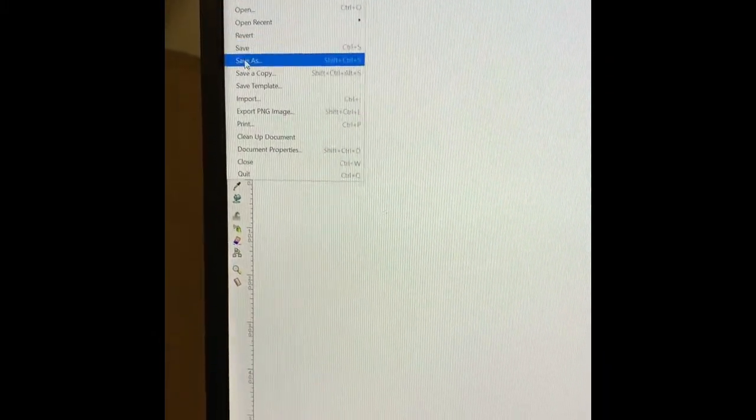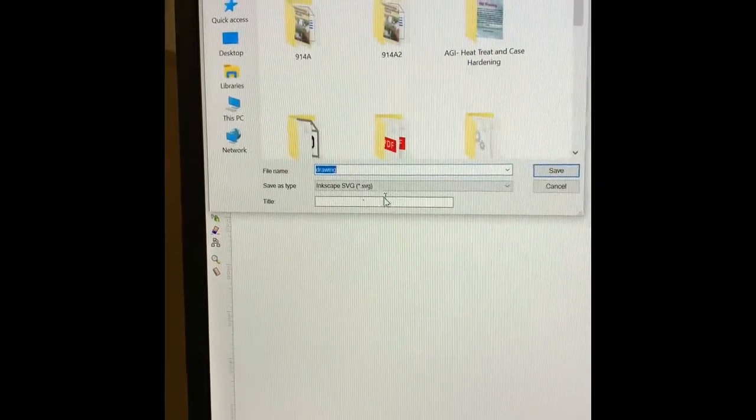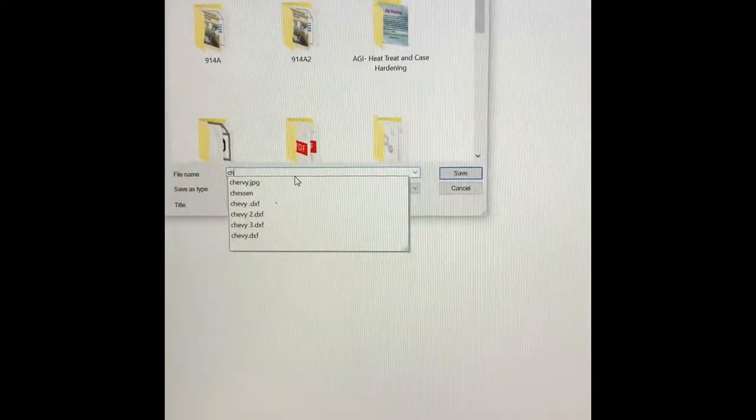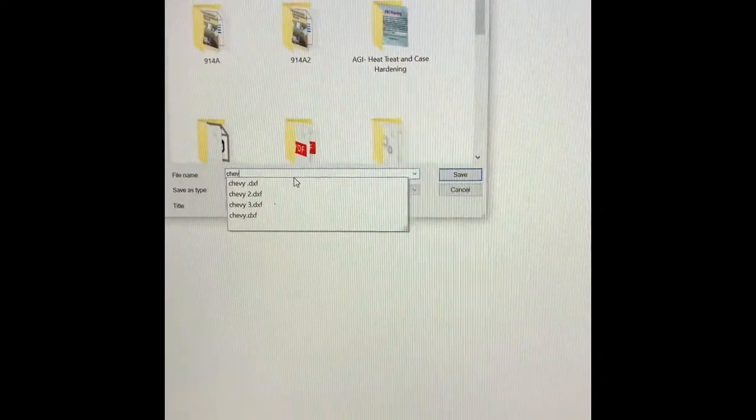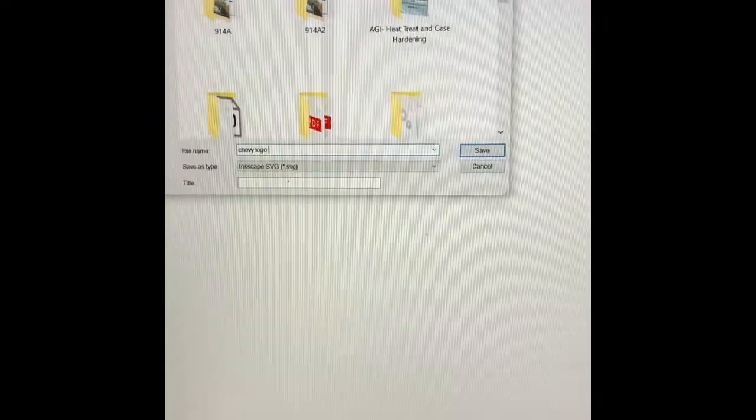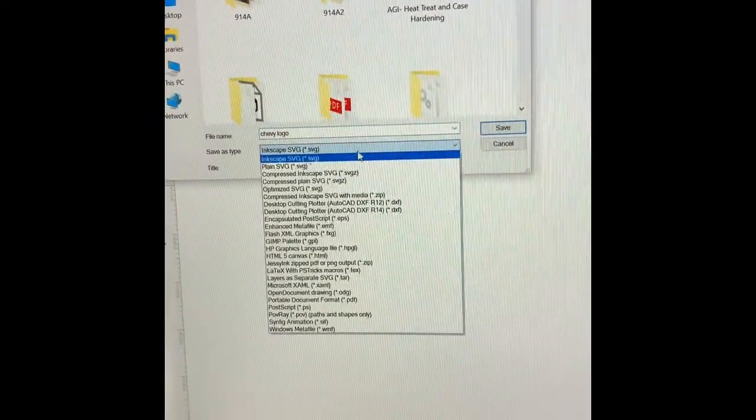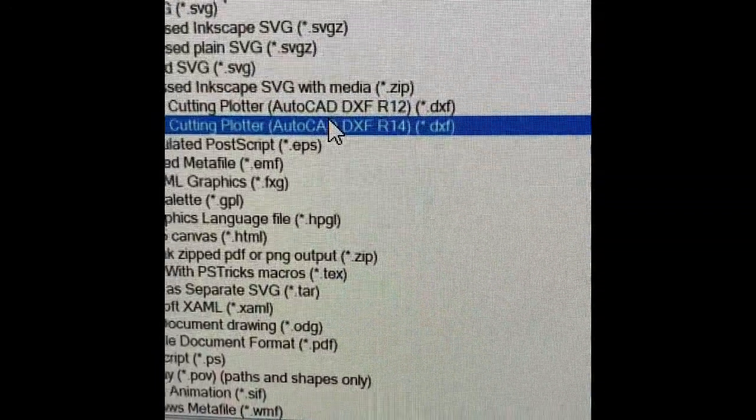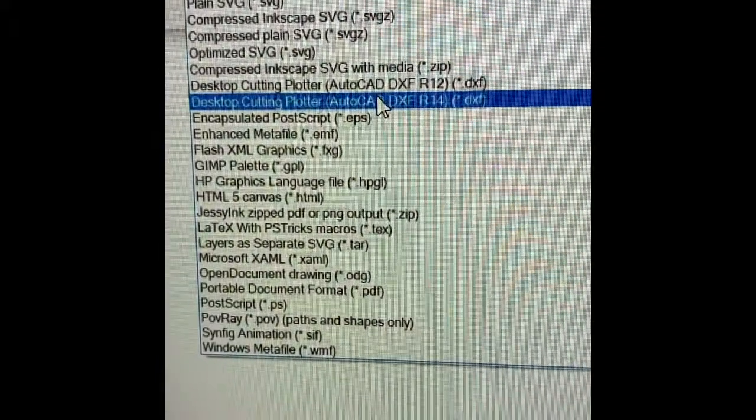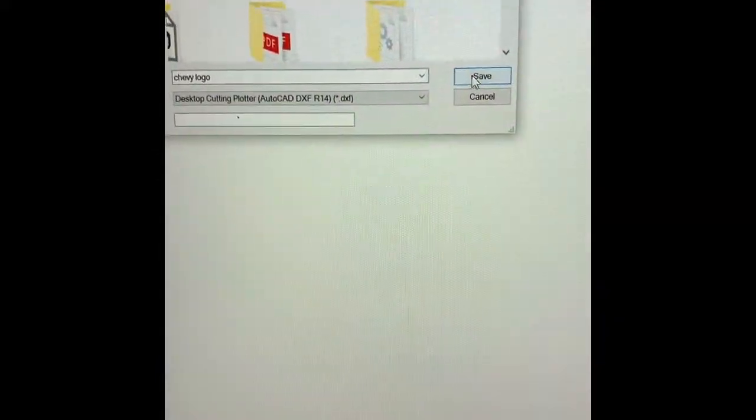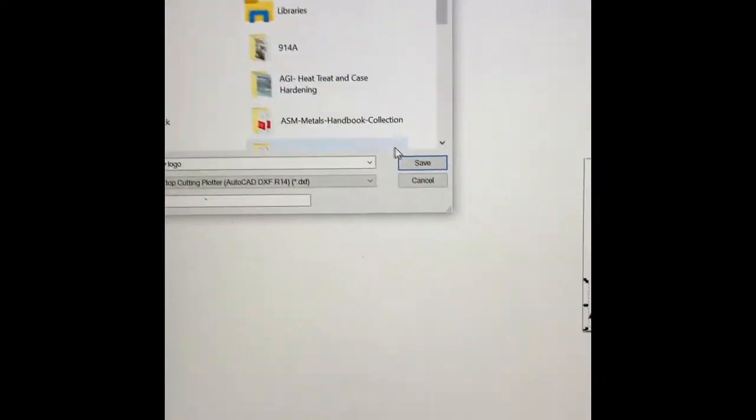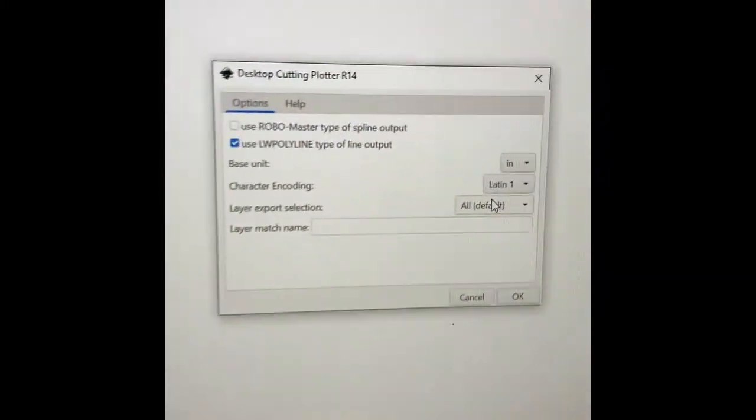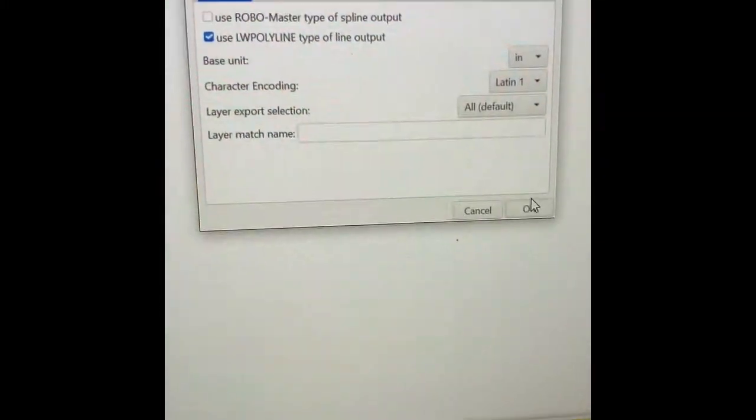You're going to go back in file, save as. You're going to name it. I'm going to name it Chevy logo. Save it for here as a DXF. Put it in my desktop. Save. These settings are okay. Click okay.